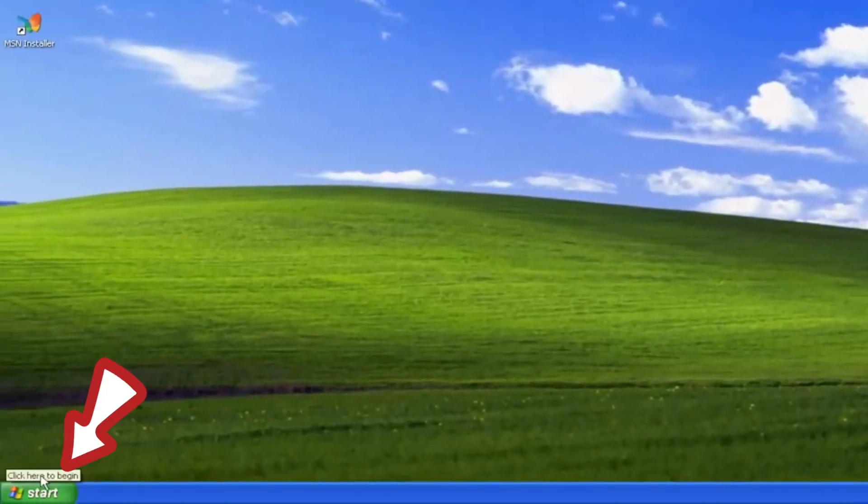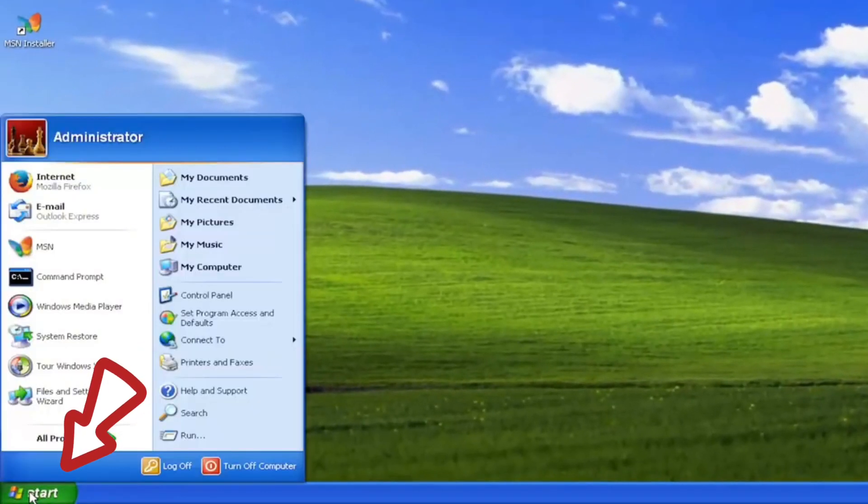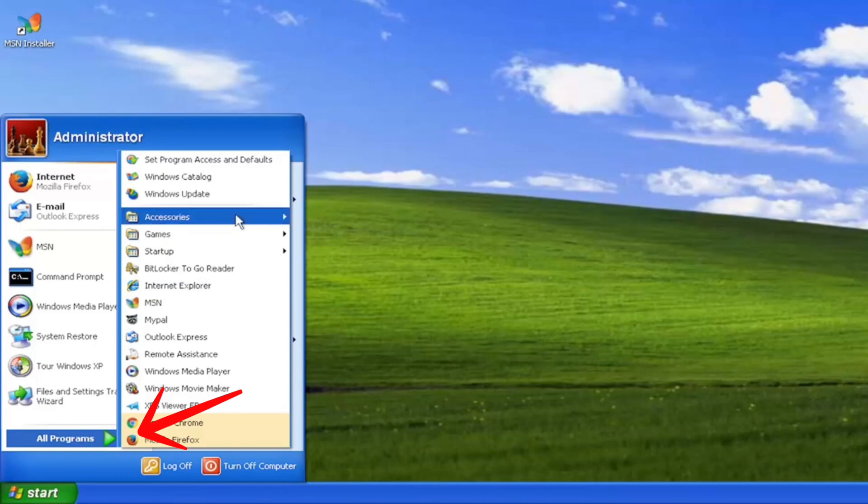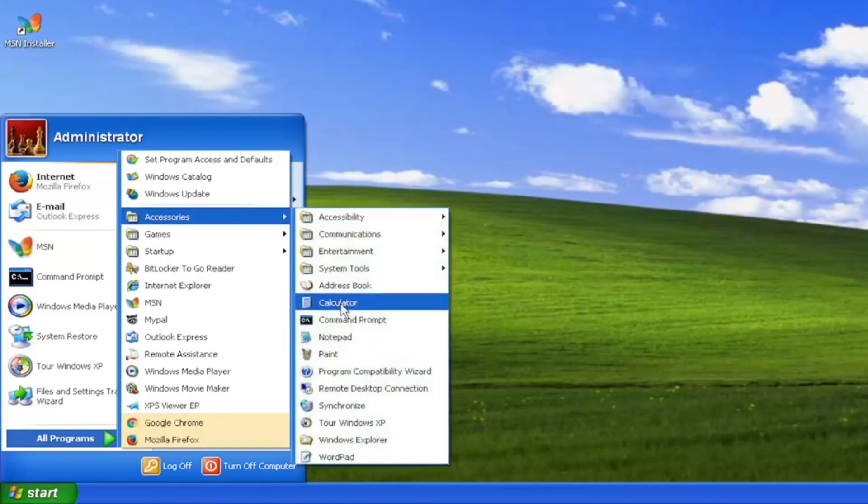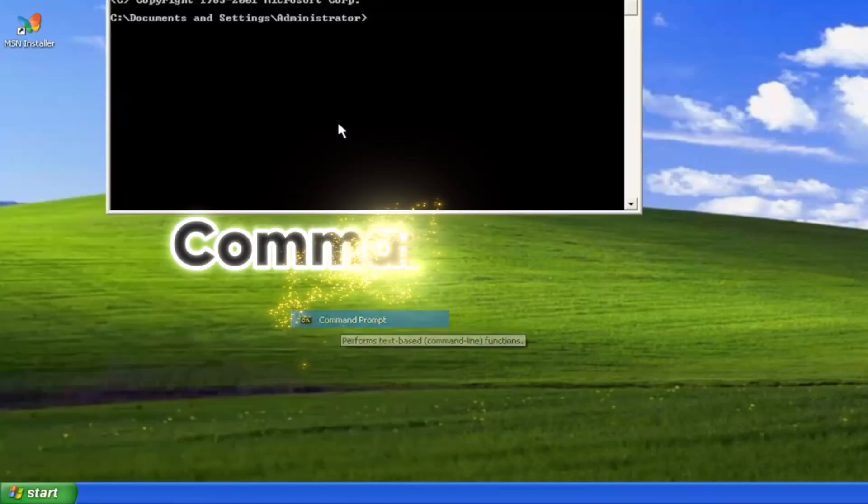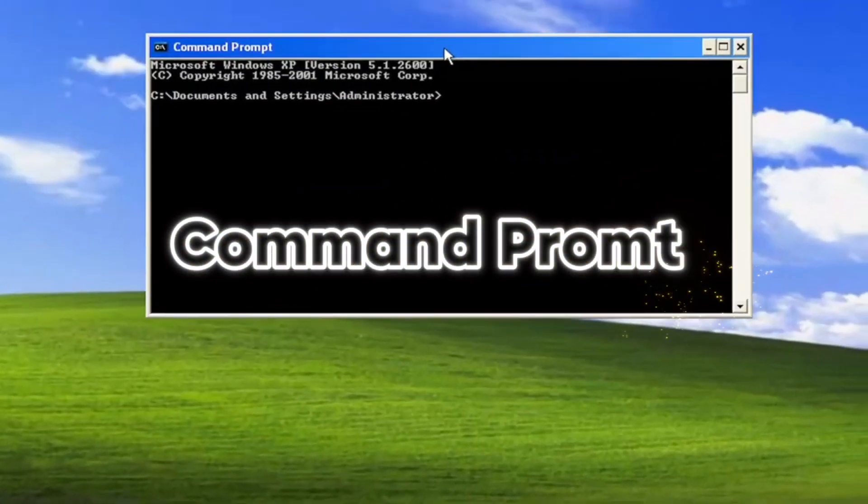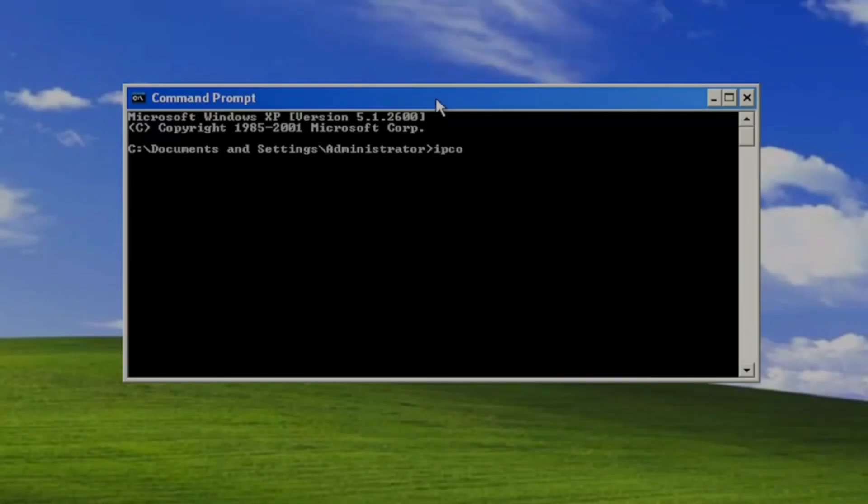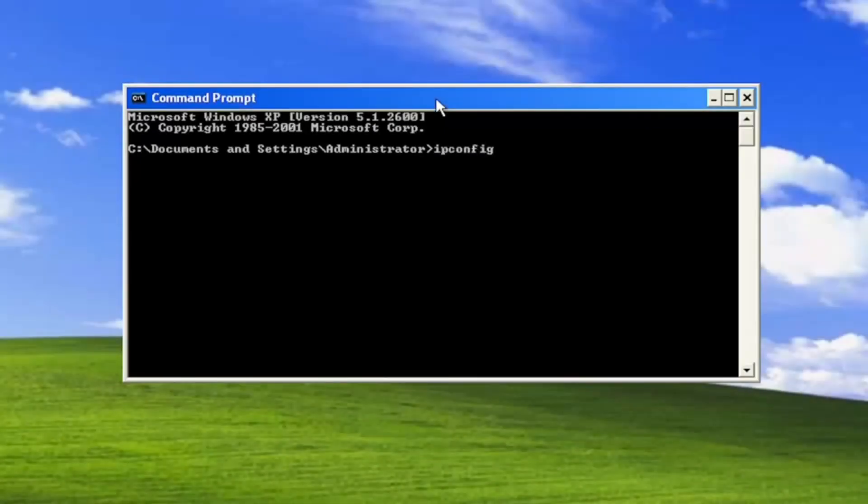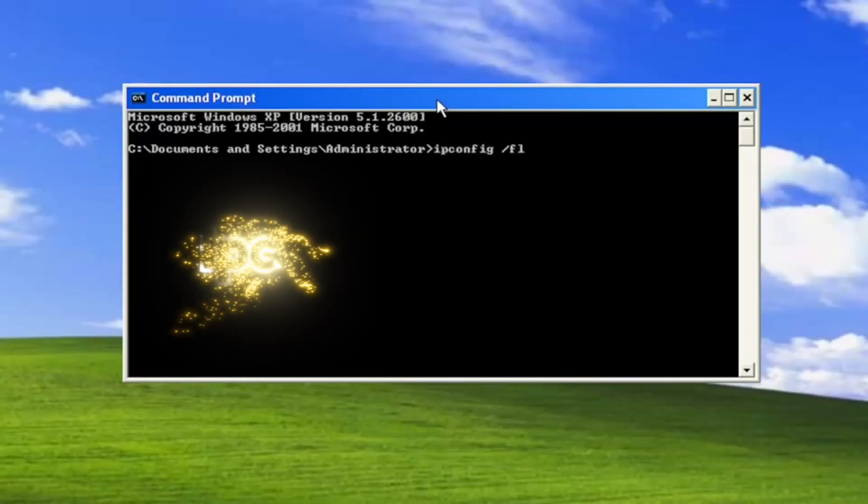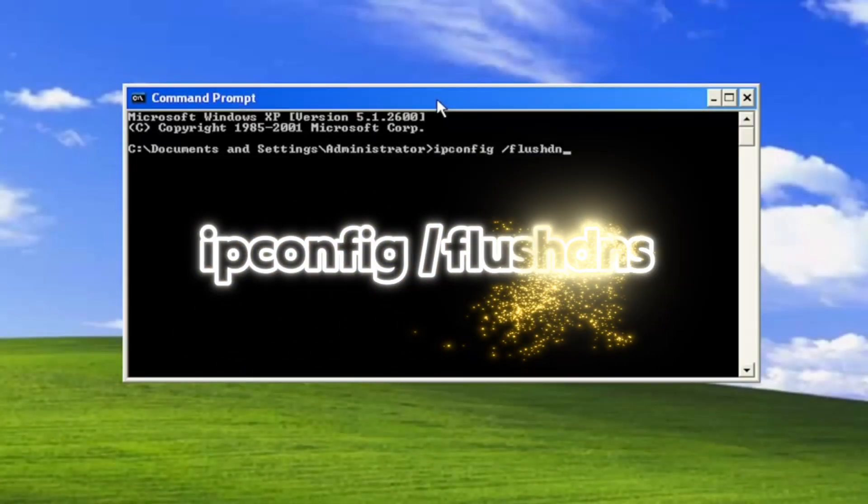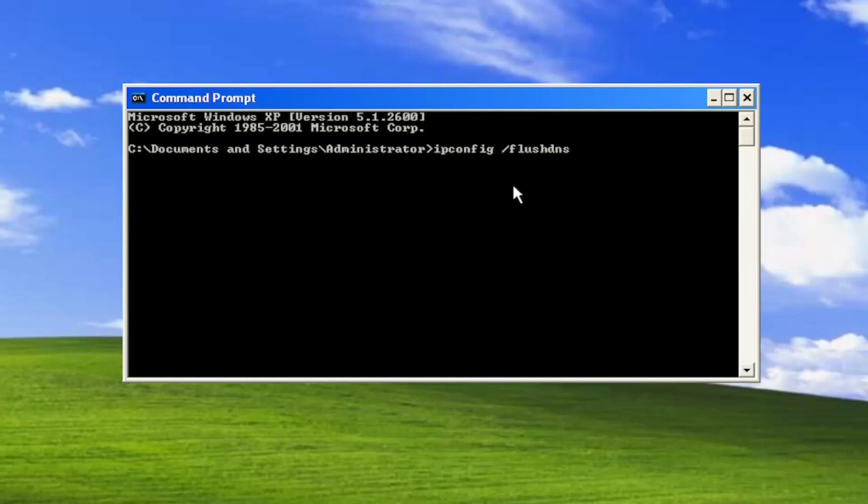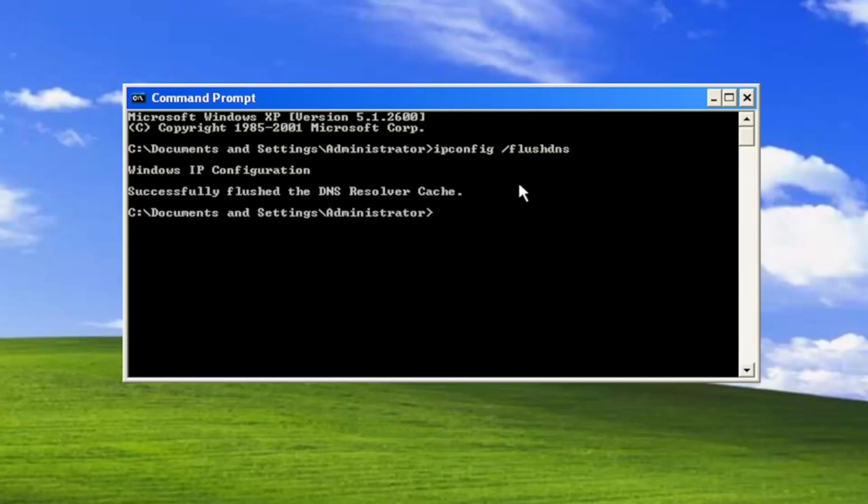Click on start, all programs, accessories, command prompt. In command prompt, you should enter 'ipconfig /flushdns' and hit enter. After that, you need to enter one more command that you can see on the screen.